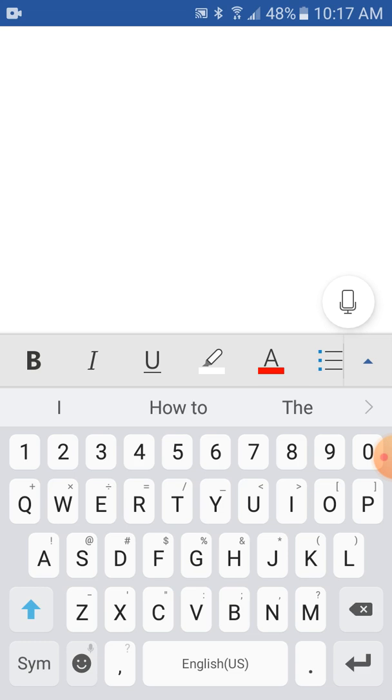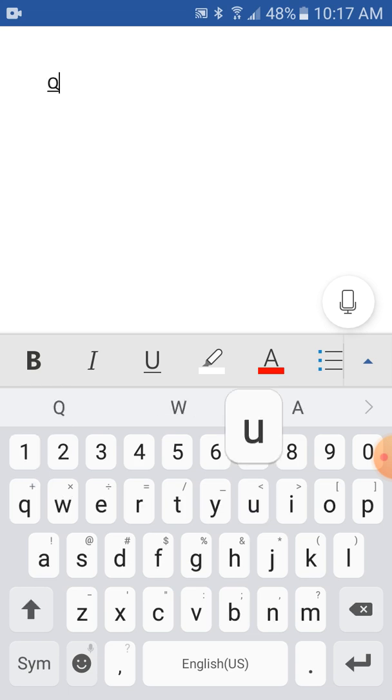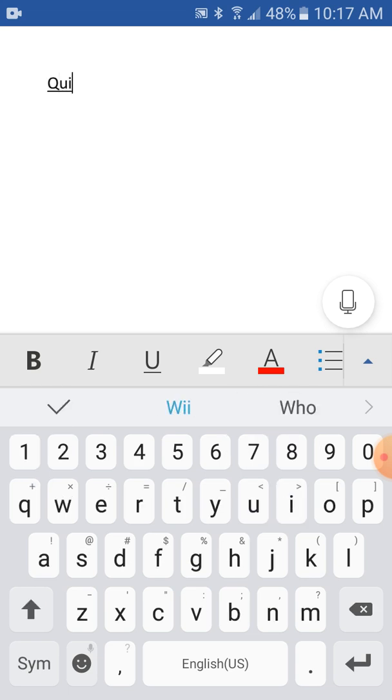To make an assignment to give to students, like a quiz. And just do quiz.